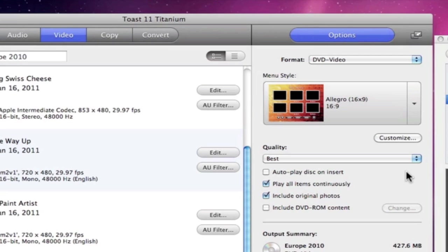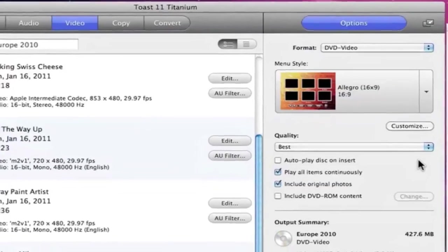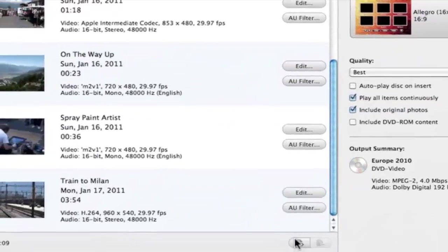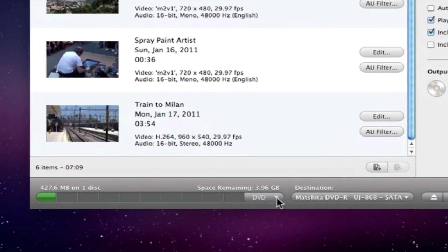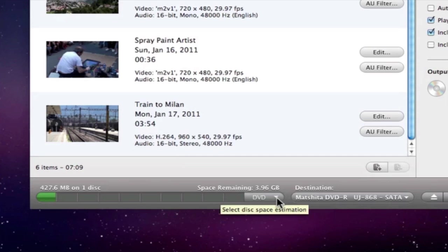The last thing we need to do is choose a disc type and double check that we've stayed within the limits of the disc capacity. We can do all of this in the section right under the Content area. Here we have a Space Indicator that visually shows us how much data we have in relation to the size of the disc. So if it doesn't reach the right edge, we're good to go.